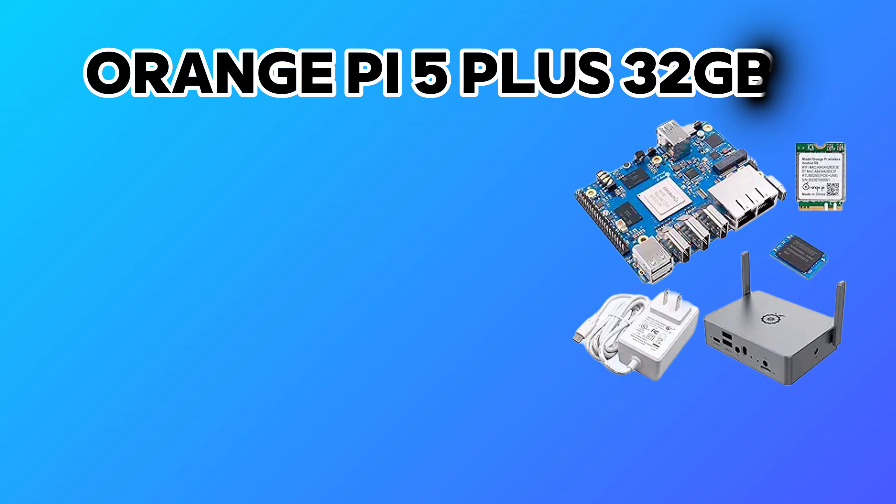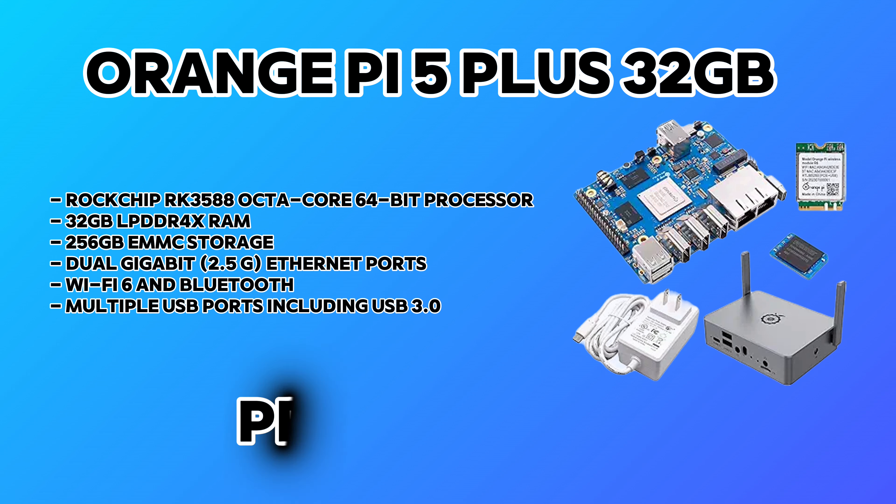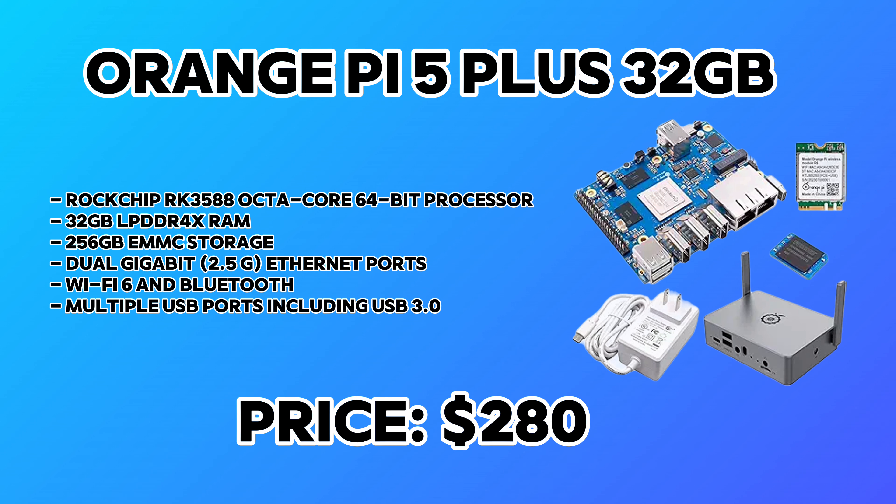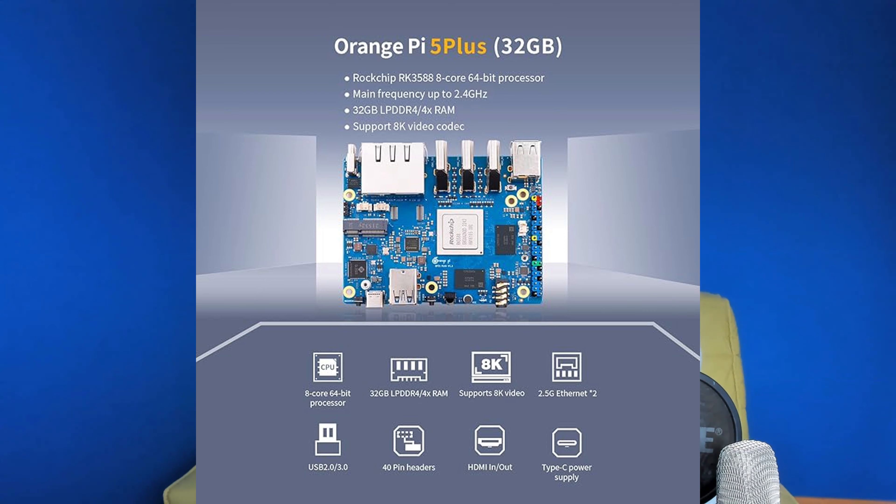The next one is from ARM and it's the Orange Pi 5 Plus. This is a very powerful ARM device with 32 gigabytes of RAM and 256 gigabytes of eMMC. It has an octa-core processor and offers very good performance for only $280 USD. It has dual 2.5 gigabit ports, Wi-Fi 6 and Bluetooth. What I'll present here is a package that helps you configure everything and have a powerful home server hosted on an ARM device.